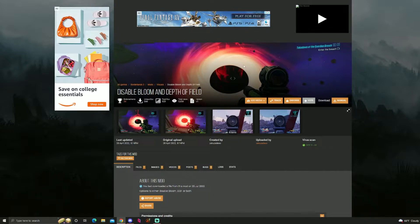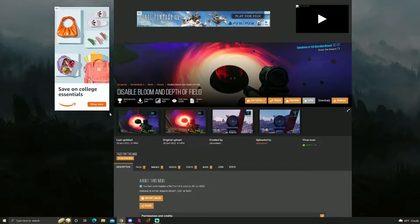If you play Borderlands 3 on PC and you want to have better performance, you need to get this mod right now. I'm not kidding.